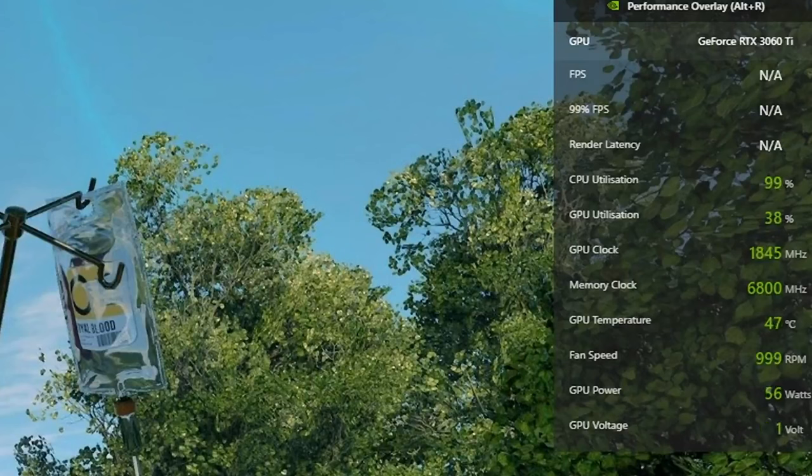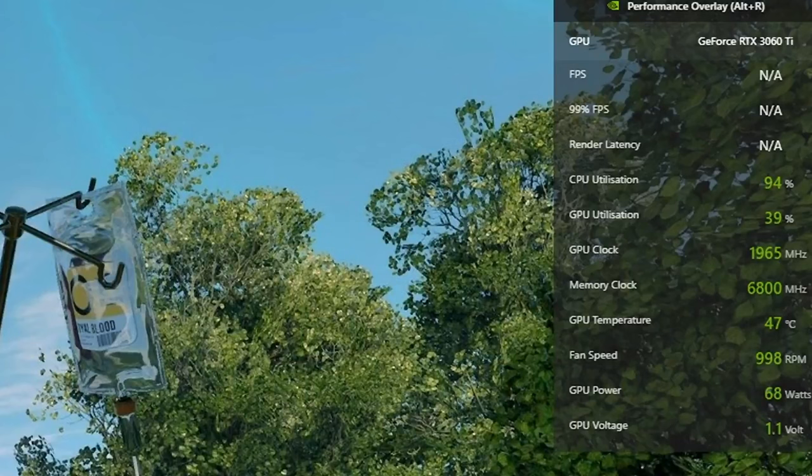GeForce experience is also useful because it allows you to use shadow play to do recordings. So that's worth bearing in mind. But if you don't want to use that, you can use MSI's Afterburner instead.